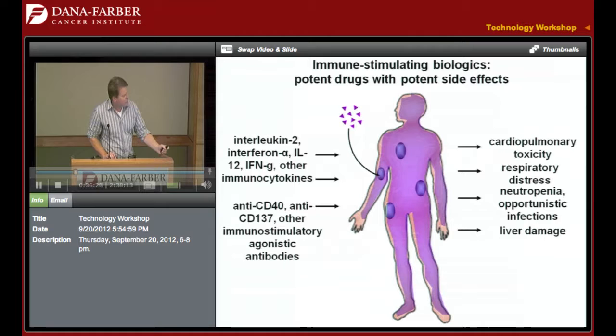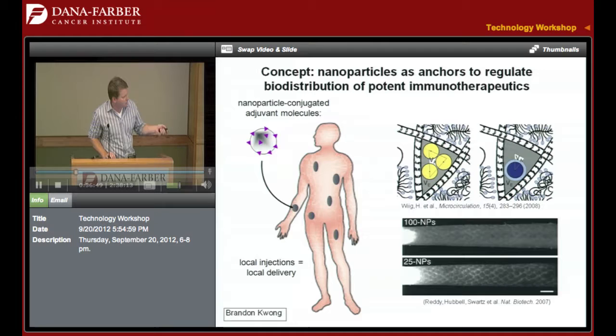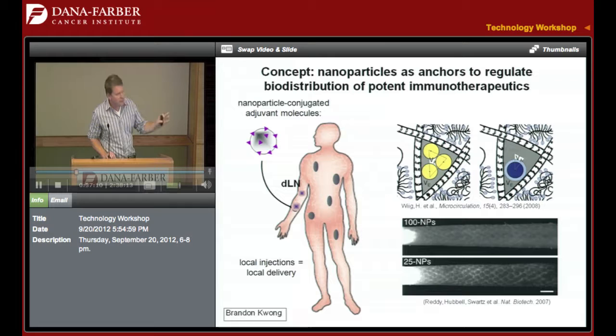The first strategy I want to tell you about is one where we're trying to control the side effects of immunotherapy by controlling biodistribution. The concept is illustrated here. The extracellular matrix is a quite dense microenvironment for materials to diffuse through, and above about 50 nanometers, particles remain trapped wherever they're injected. So we pursue a strategy where instead of giving therapeutics in soluble form, we anchor them to a nanoparticle carrier so that when injected, they reach the local injected site and the draining lymph node but don't disseminate further.